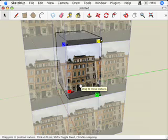That's basically it for this video called Moving, Scaling, Rotating, Shearing, and Distorting Your Texture for Chapter 7 of Google SketchUp for Dummies. Thanks.